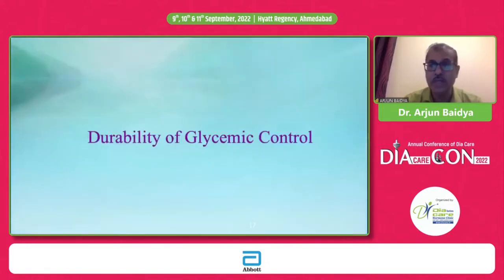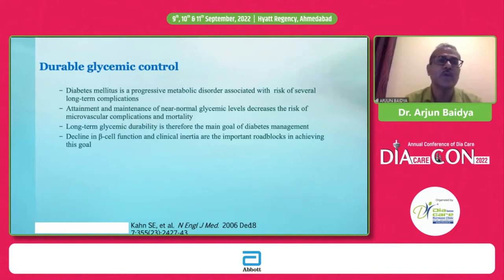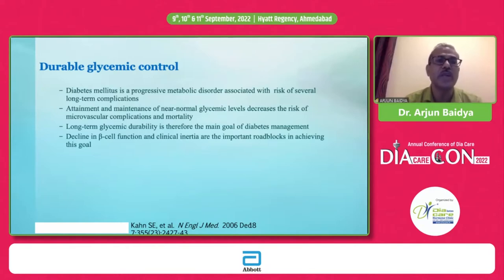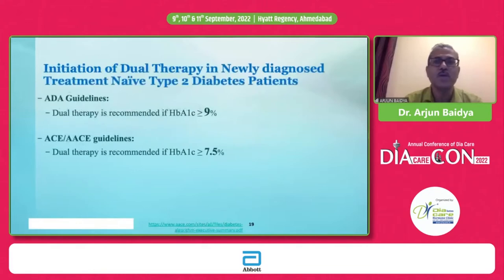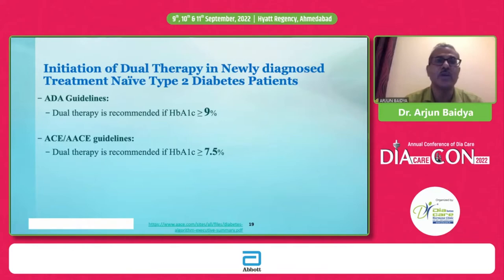Durability of glycemic control is easy to talk about but very difficult to achieve, because type 2 diabetes is progressive with ongoing beta cell function decline, and clinical inertia is another important roadblock. We need to strive for durable glycemic control in the initial years to maintain near-normal glycemia and prevent long-term microvascular and macrovascular complications. Guidelines suggest that if initial HbA1c is very high — more than 9% per ADA, or more than or equal to 7.5% per AACE — we should start with dual or combination therapy even in drug-naïve patients.